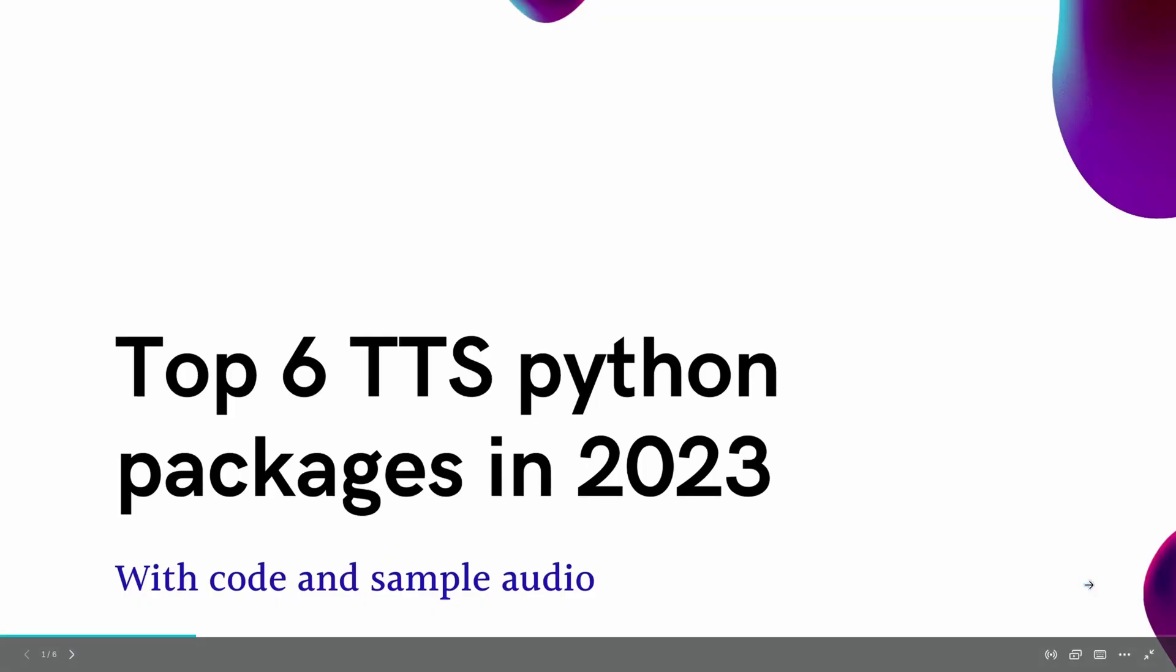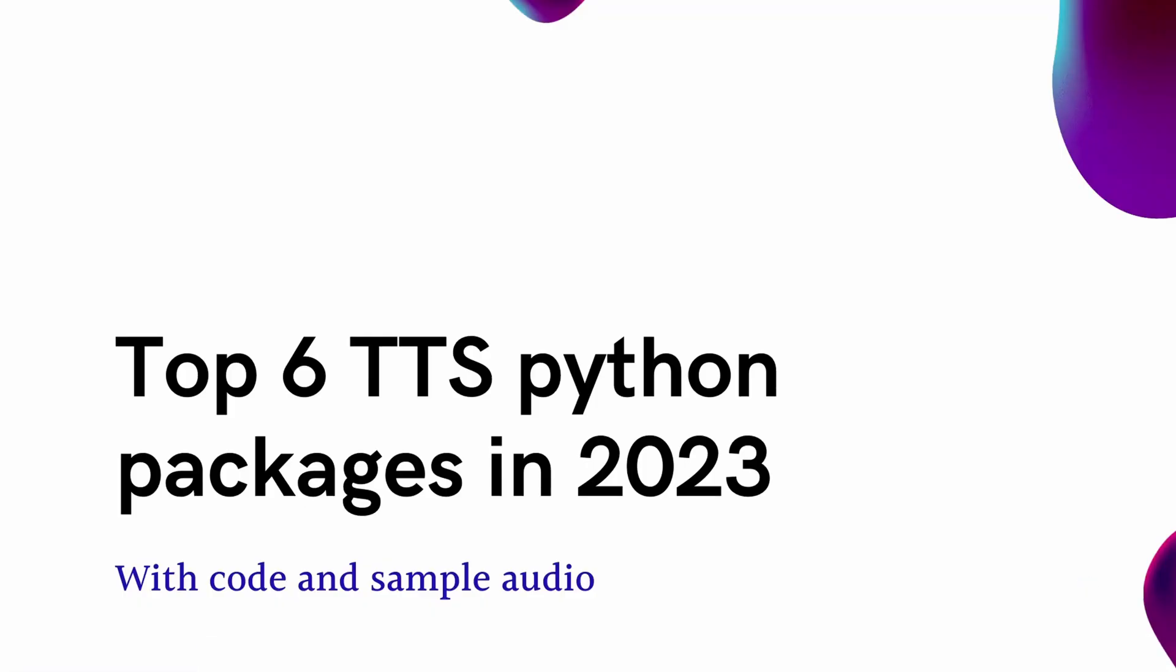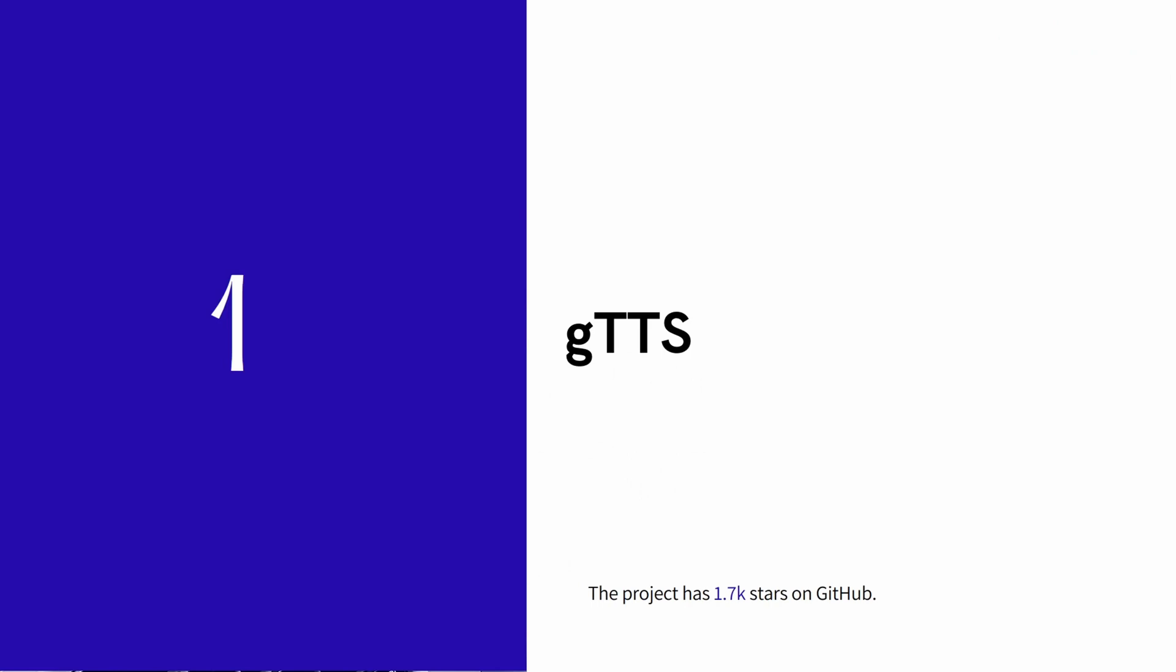Hey, welcome! In this video I'll present you the top six text-to-speech Python packages with code and sample audio so you can easily choose which one is best for your upcoming projects. So let's get started. The first is Google Text-to-Speech.